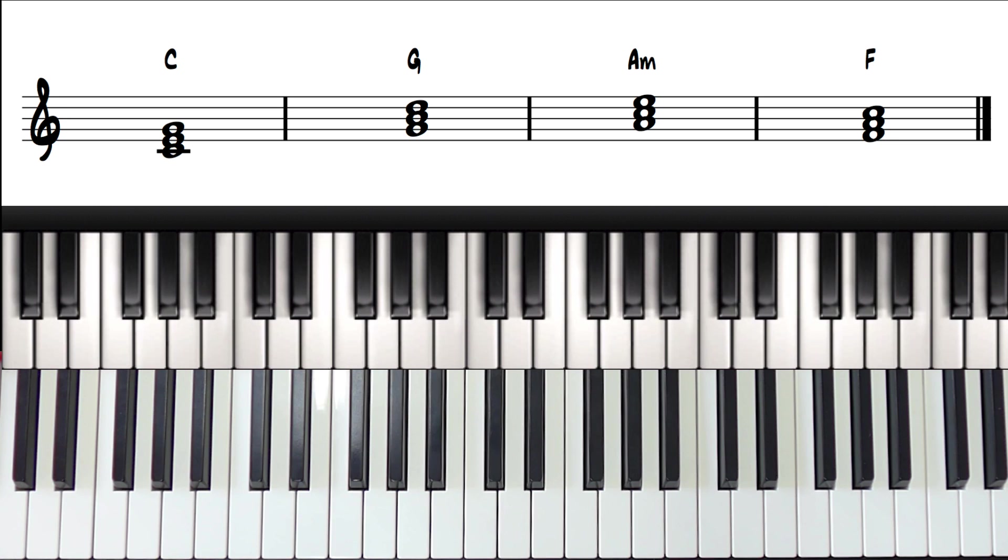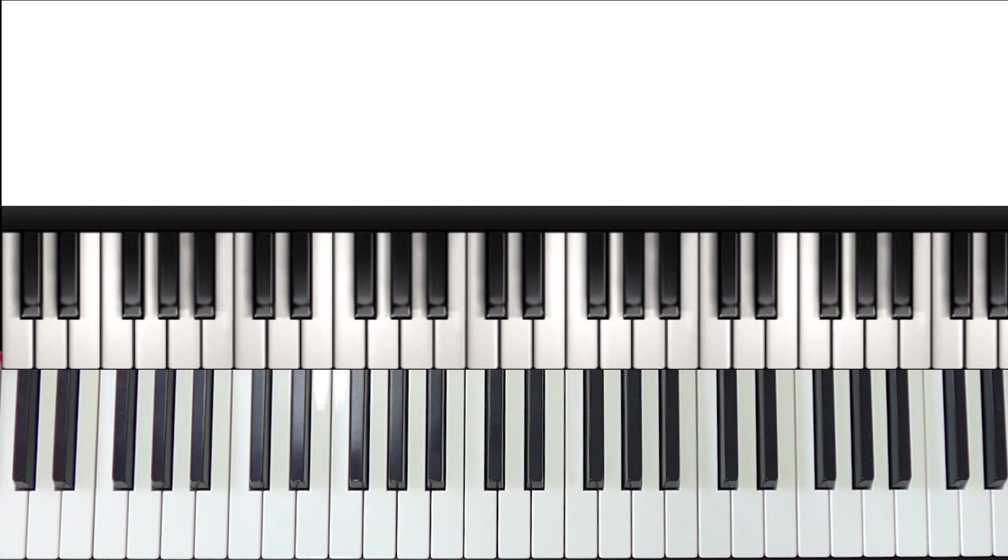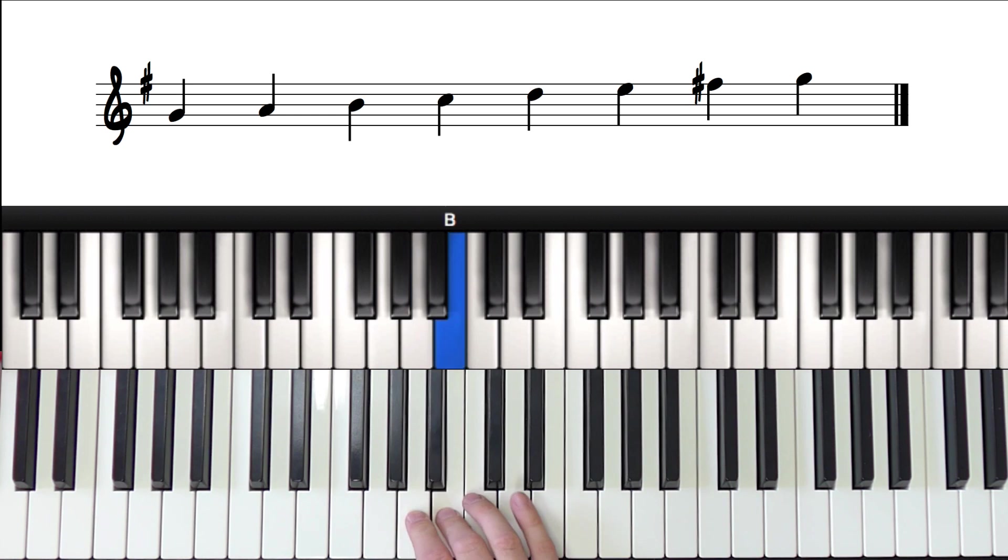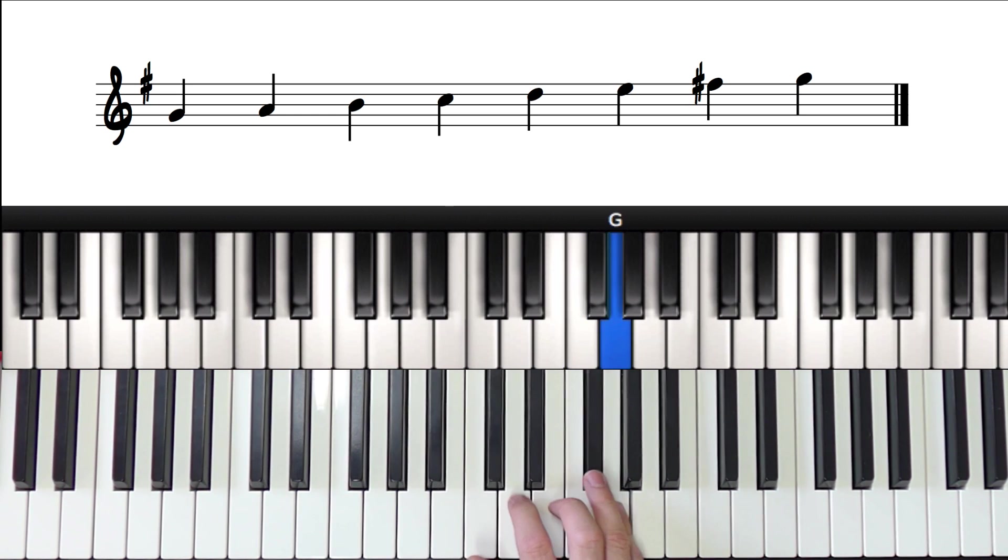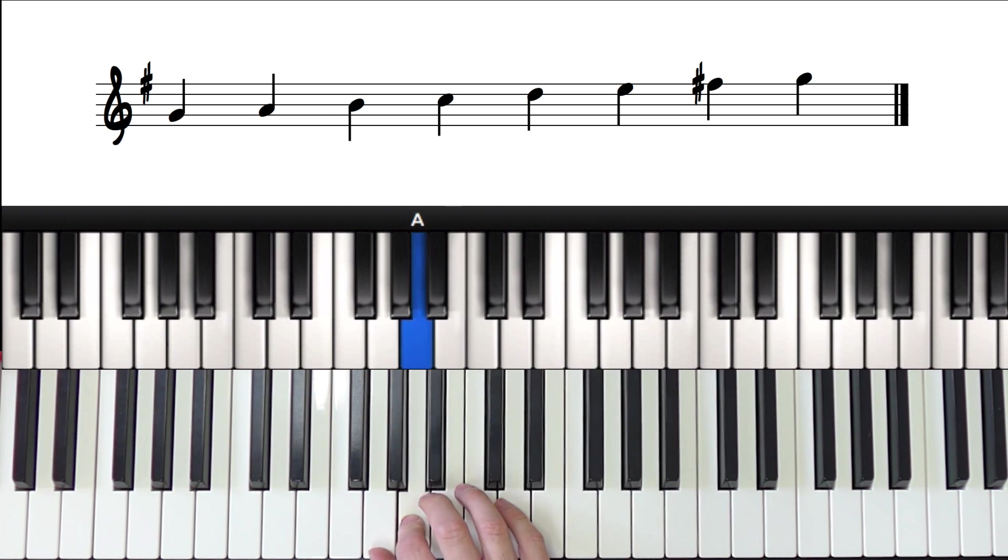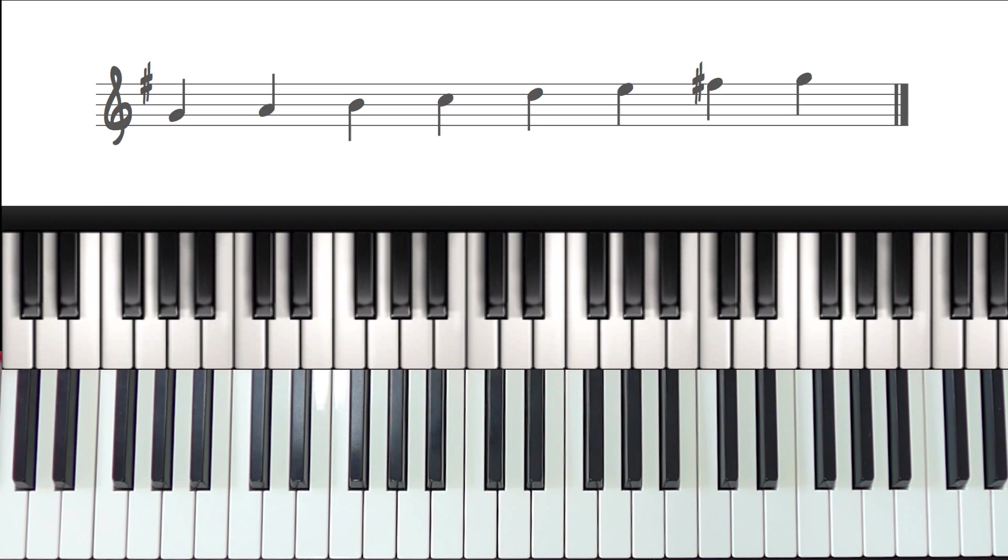So let's transpose this to the key of G major. So first of all, let's make sure we know the scale of G major.